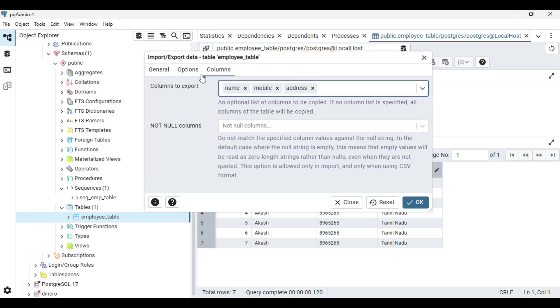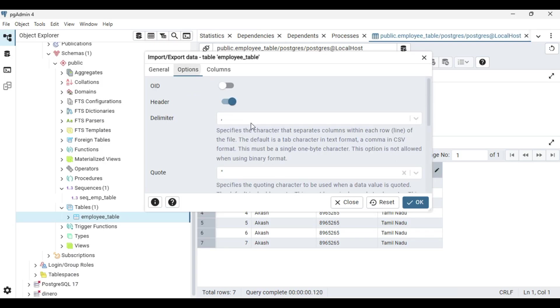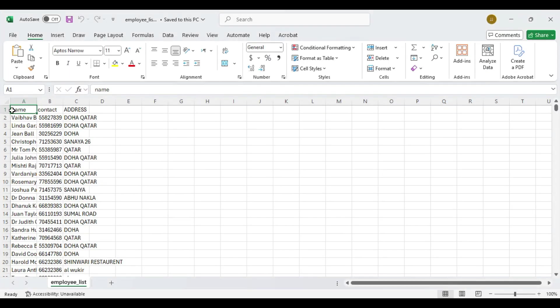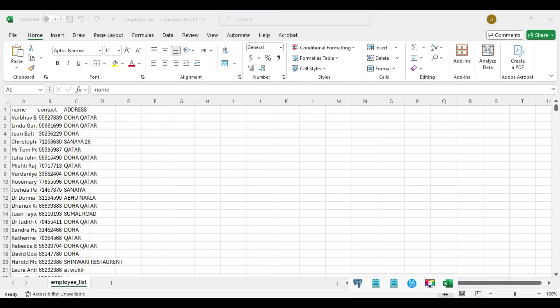Here you can have an option for header. If you tick that, I mean turn it on, it will avoid reading the first row. So I am turning it on.